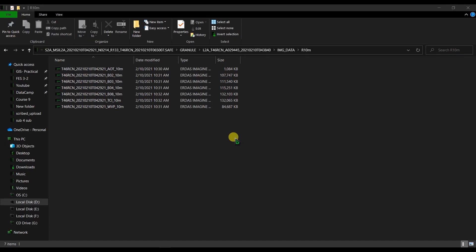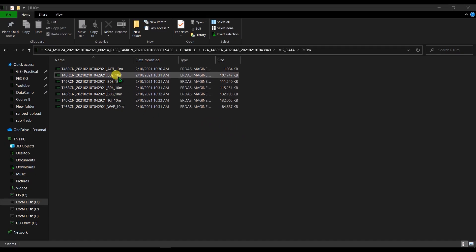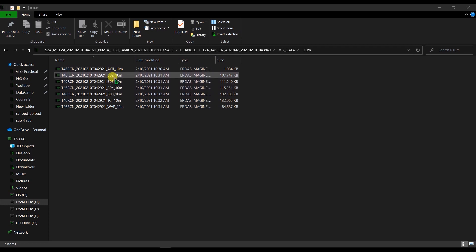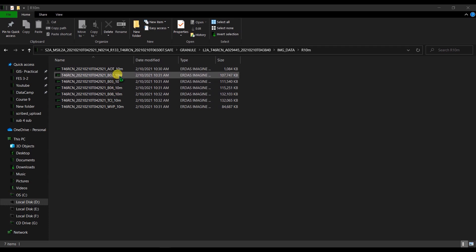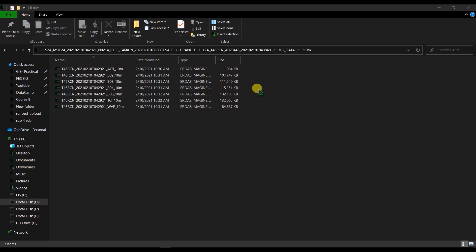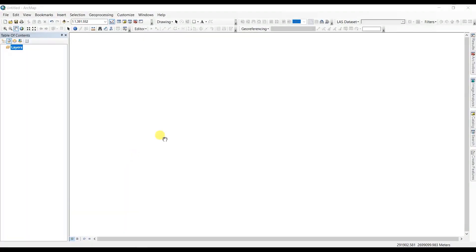In our tutorial, we're going to create a map by combining these bands: band number 8, red band, blue band, green band, and the NIR. So here we are in our map. Go to your ArcToolbox.